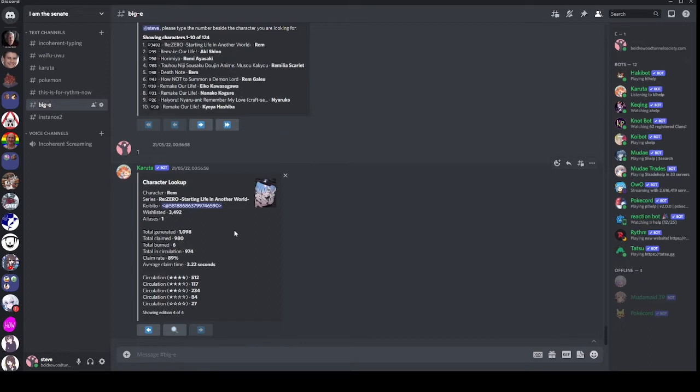But if you are the Koibito of a character, it gives you quite a few nice little perks. These include trimming characters, which is an extra cosmetic. This includes setting aliases for characters if they have aliases. This includes making them immune to work injuries, visiting cards that you did not grab of that character, and other such things. So it's pretty helpful.